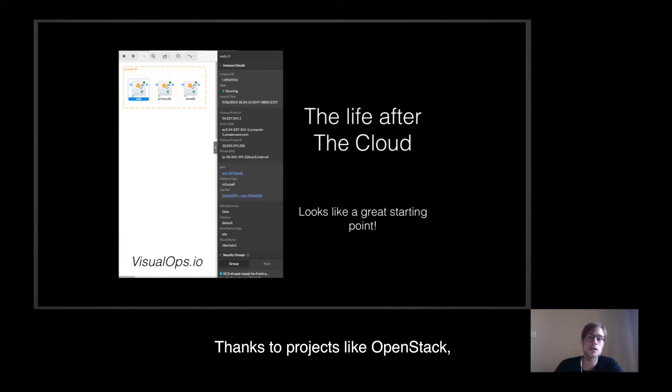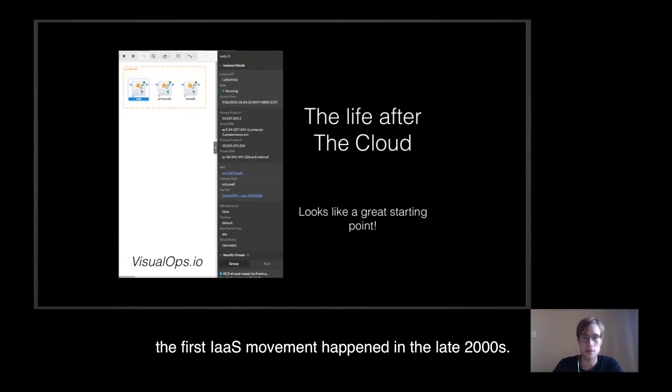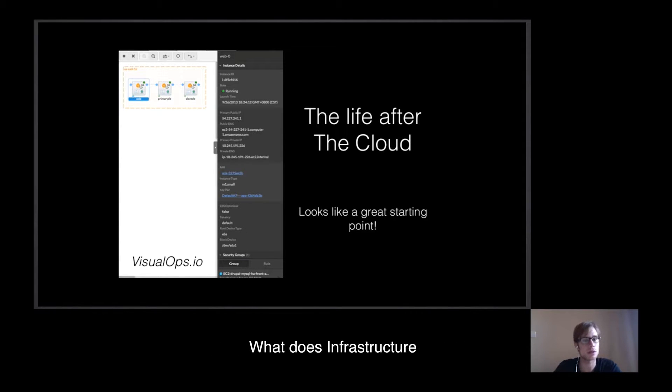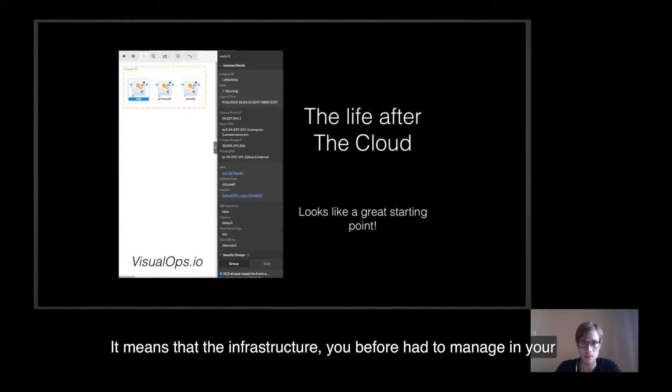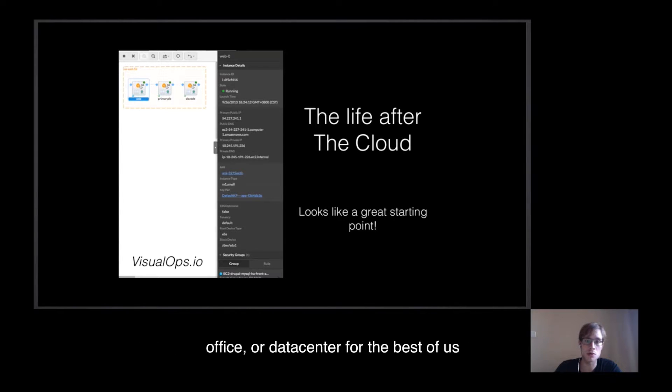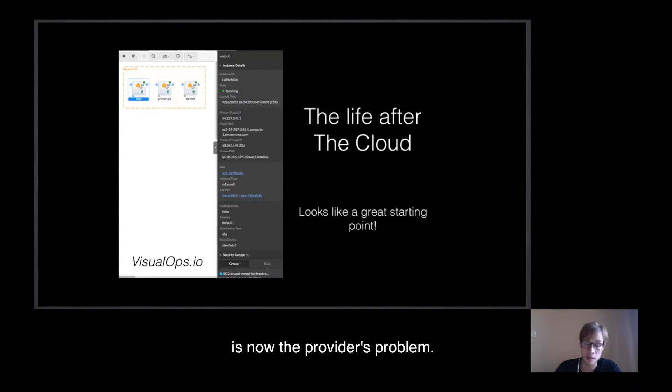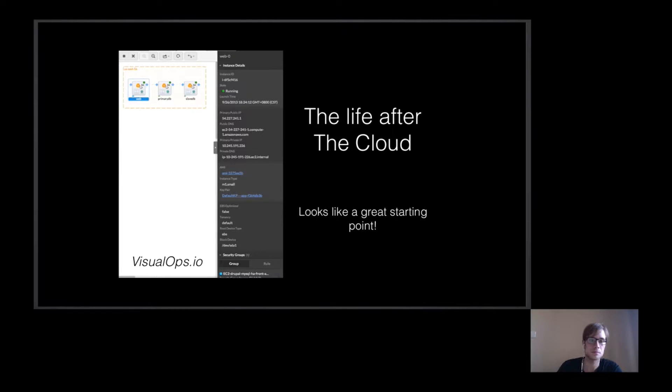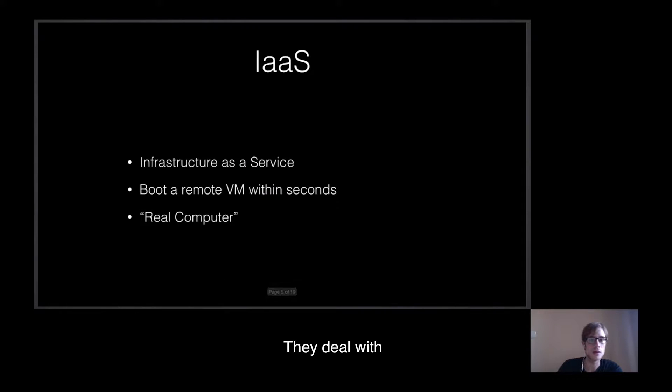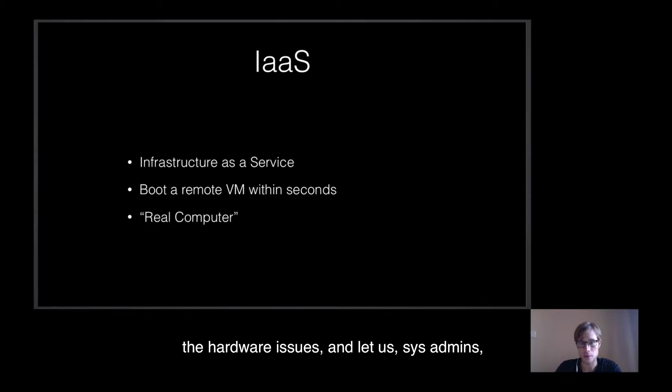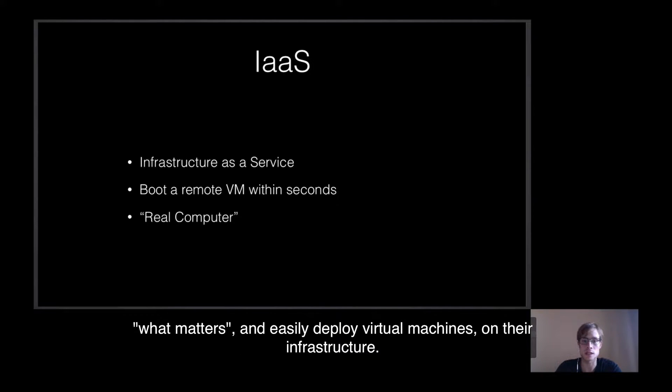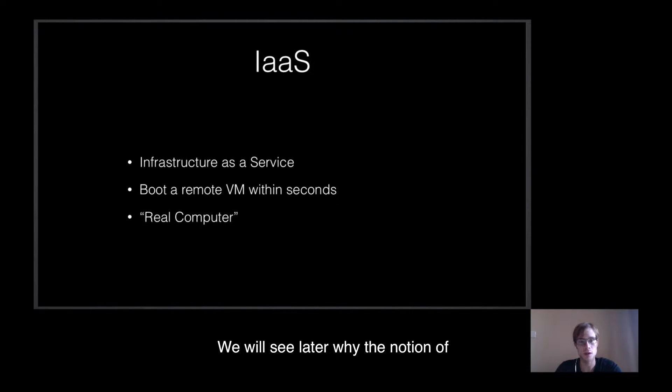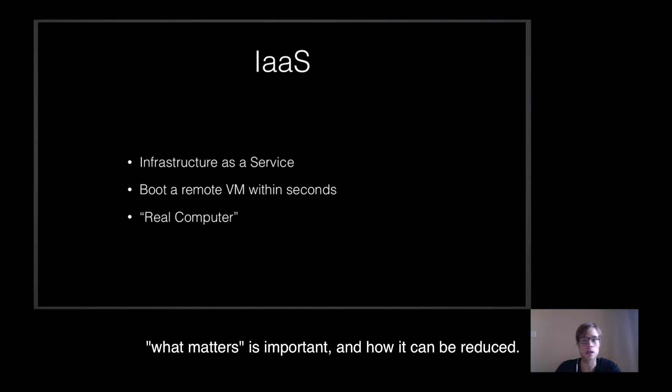Thanks to projects like OpenStack, the first IaaS move-ins happened in the late 2000s. What does Infrastructure as a Service or IaaS mean? It means that the infrastructure you before had to manage in your office or data center is now handled by providers. They deal with the hardware issues and let us, sysadmins, developers, or even entrepreneurs, focus on what matters and easily deploy virtual machines on their infrastructures. We will see later why the notion of what matters is important and how it can be reduced.